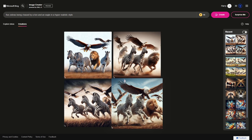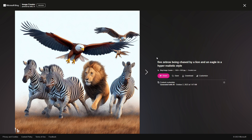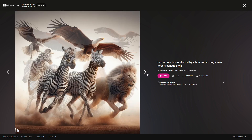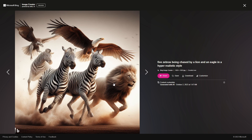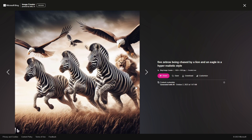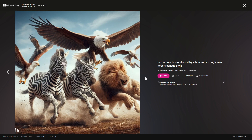In hyper-realistic mode, we've got four zebras, but the lion seems very relaxed and majestic — it doesn't look like it's chasing anything. In another image the lion is chasing, but we only got three zebras instead of five. In another we have half a lion, two zebras, and a humongous eagle. Enough of that — let's move on.